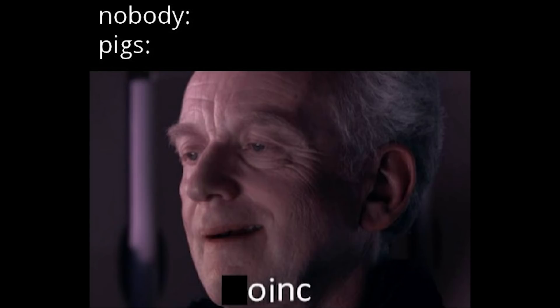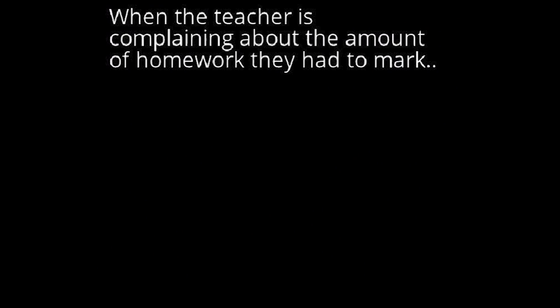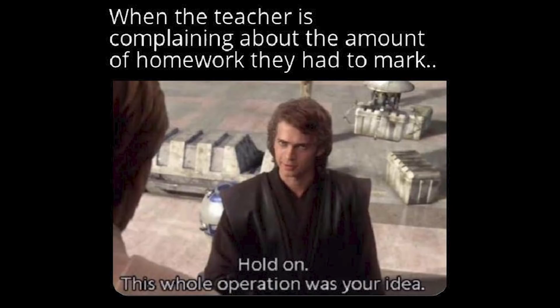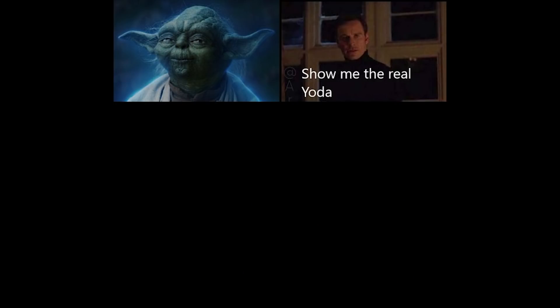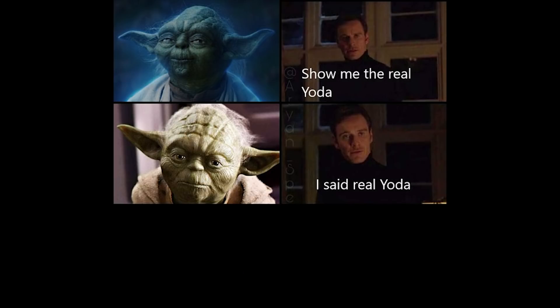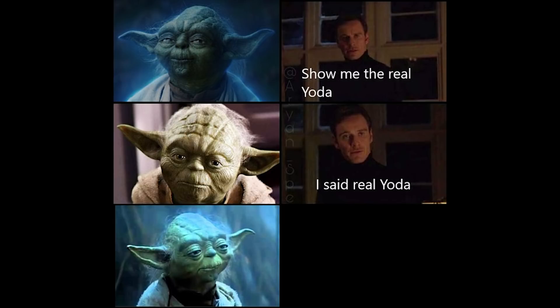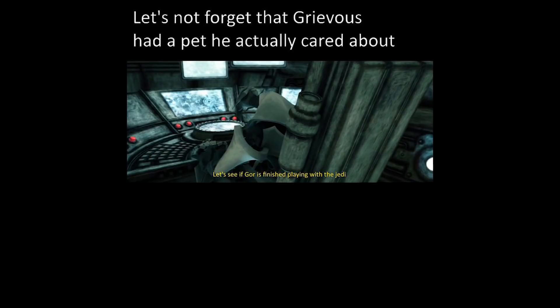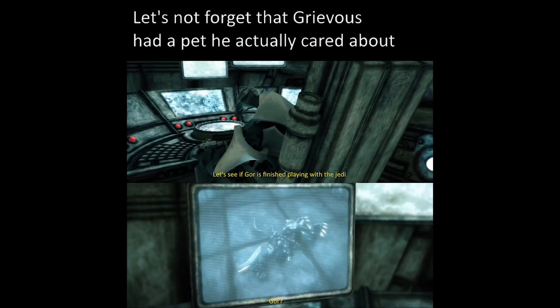Nobody. Pigs, boink. When the teacher is complaining about the amount of homework they had to mark. Hold on, this whole operation was your idea. Show me the real Yoda. I said real Yoda. Perfection. Let's not forget that Grievous had a pet he actually cared about. Let's see if Gore is finished playing with the Jedi. Gore?